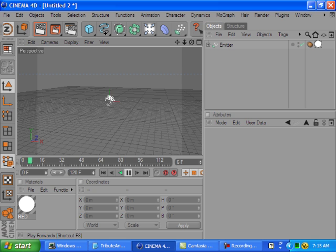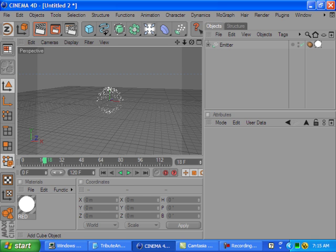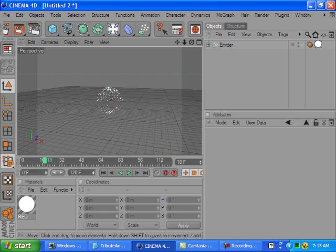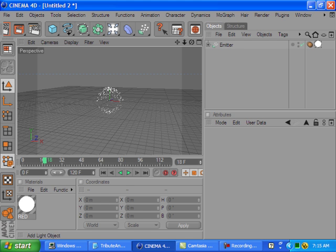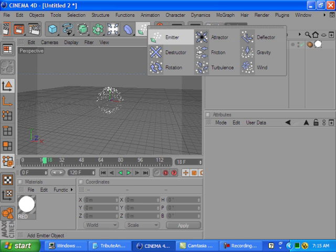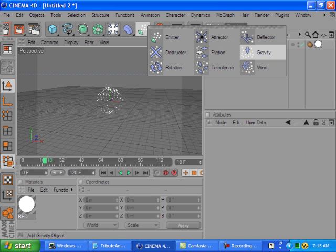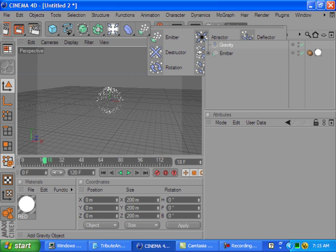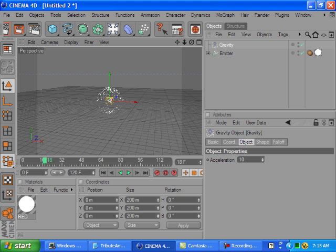Now I'm gonna add one more thing that I didn't discuss in the beginning, and that will be gravity. Let's go into the emitter tab and grab a gravity.